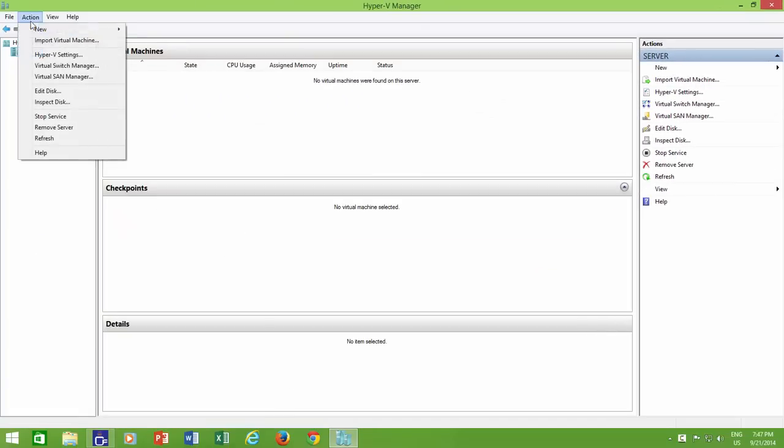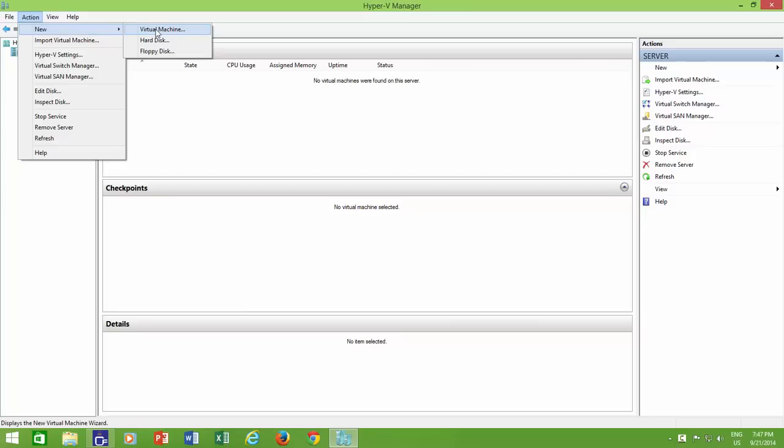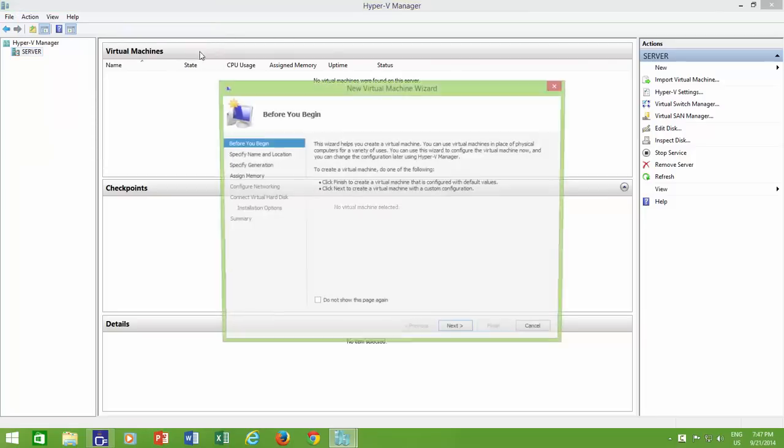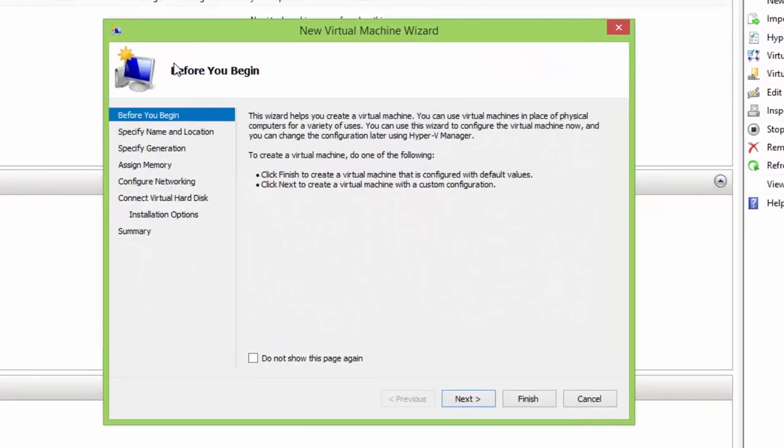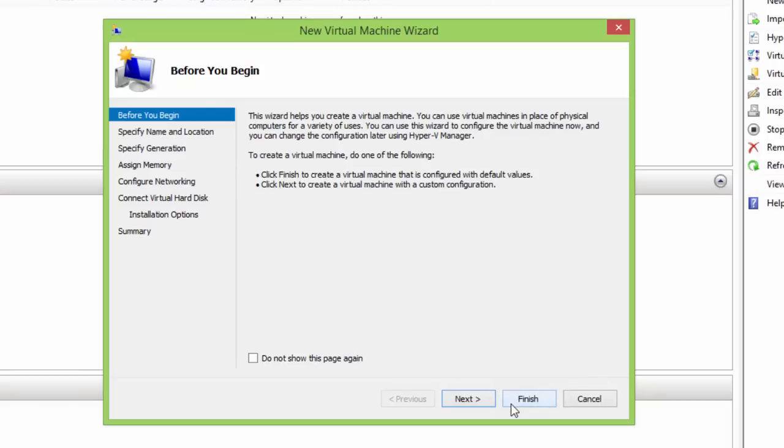New Virtual Machine Wizard will open that will help you create a new virtual machine. As you can see, in the very beginning of the wizard there is a Finish button, which you can use to create a new virtual machine with default settings. However, it is not recommended, as we will configure many settings that are required to understand the whole concept of creating virtual machines.